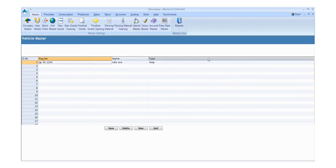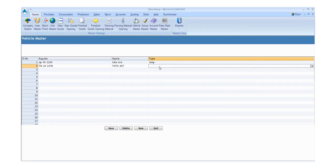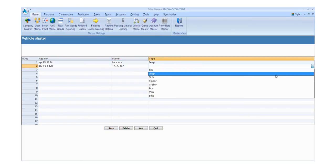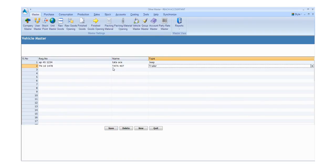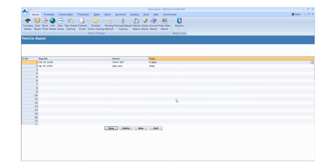Click the Vehicle Master button and fill the required details. Enter the details like vehicle registration number, name, and type. Click the save button to save the details and click the new button for another entry. Otherwise, click exit.